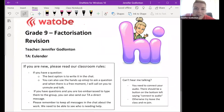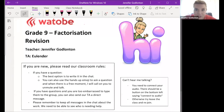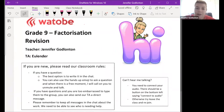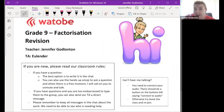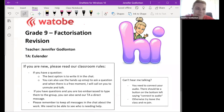Okay guys, today we are going to work on some factorization - some tricky questions combining all of our different knowledge about factorization in mixed questions. I want you to ask as many questions as possible. This is your lesson to prepare for your exams, so if there are things you don't understand you need to ask. You can put your question in the chat or pop your hand up.